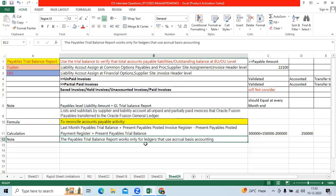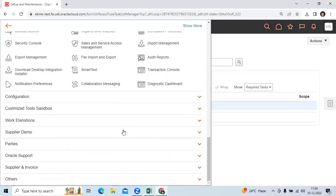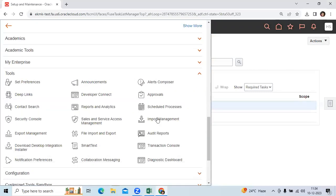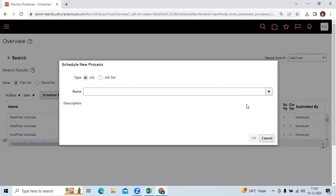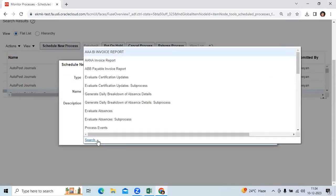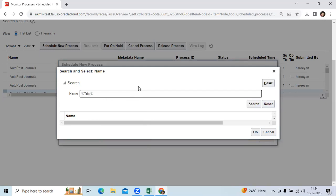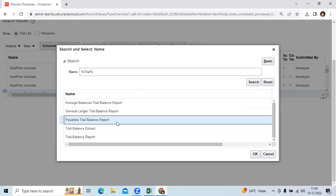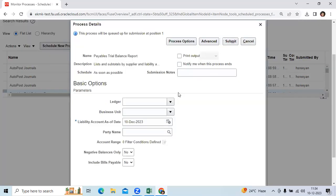The trial balance report works on a ledger basis with accrual basis accounting. Let me go and run the trial balance report. Go to Tools, then go to Scheduled Processes, then select from the drop-down list. We have the trial balance report in AP as well as in GL. I am running the payable trial balance report from the Fusion Cloud application; EBS also uses the same logic.